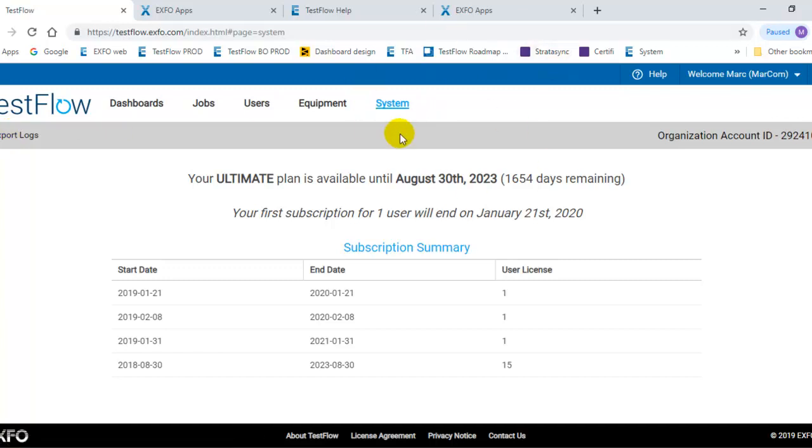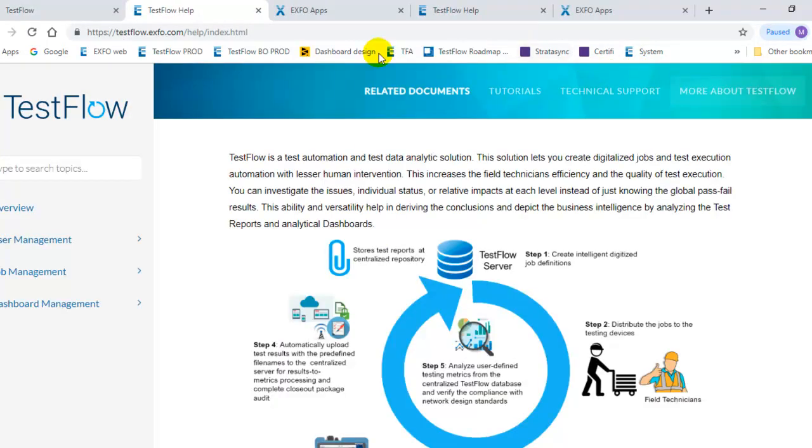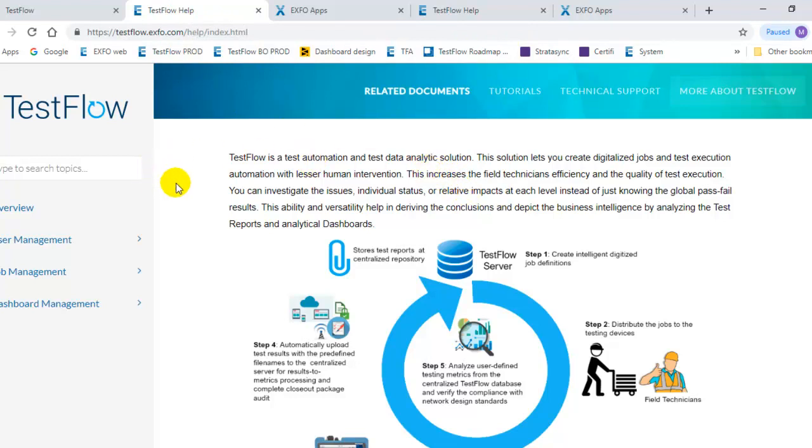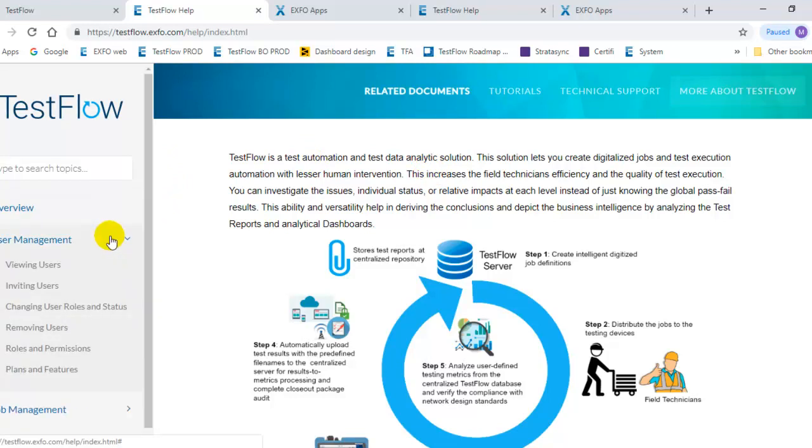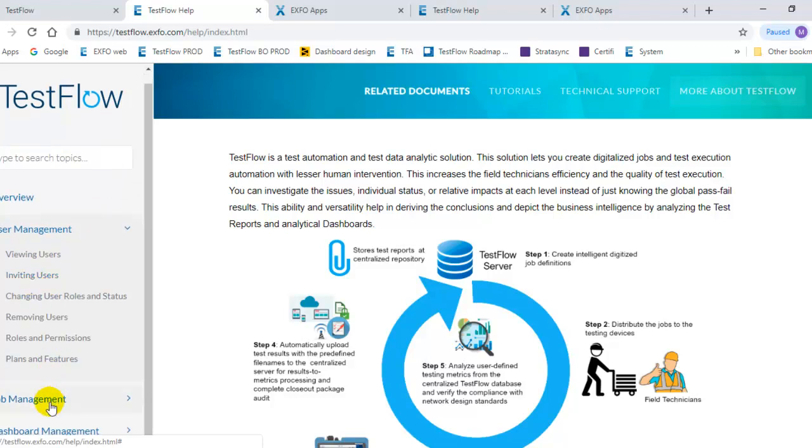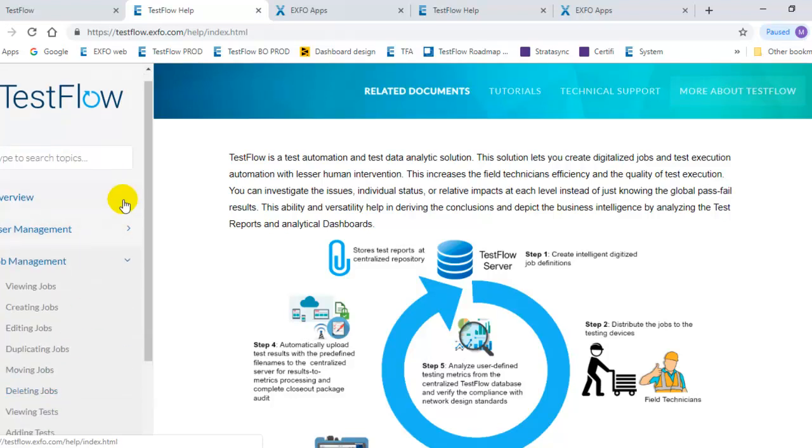If you have questions about the system and you don't know exactly how to do a specific operation, you have the online help available in the TestFlow server. When you click on this specific help menu, you will get to an online help that will provide you key insights about the system and what to do, and how to do specific operations like viewing users, inviting new users. Everything is detailed in the online help.